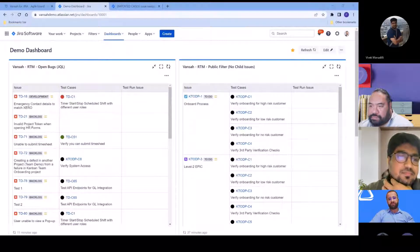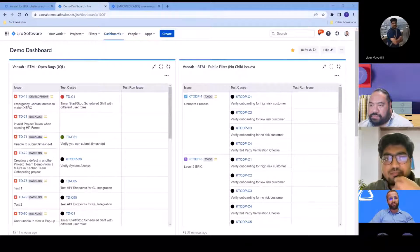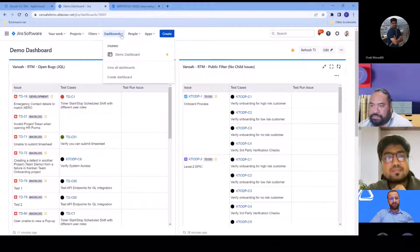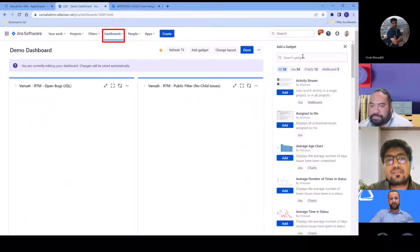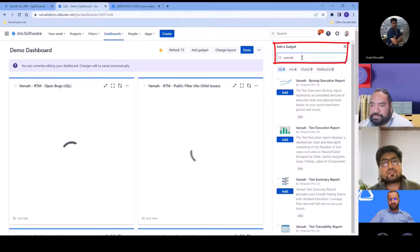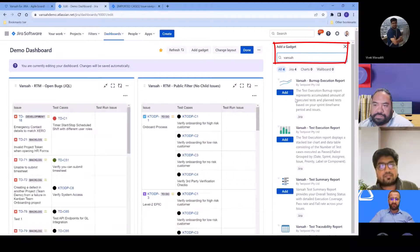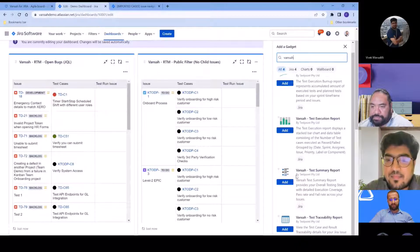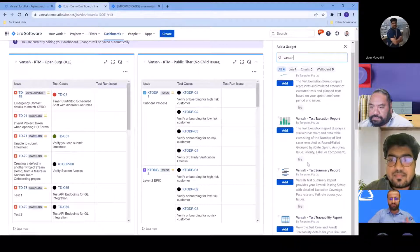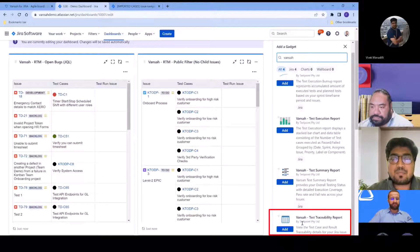The main feature introduced in version 1.24 is the RTM gadget. If you're familiar with Jira dashboards, if you click on Edit and search for Vancer, you'll see the current gadgets available — burn up, test execution, report, advanced test summary. The latest gadget is the Vancer Test Traceability Report, which is a bi-directional traceability matrix.